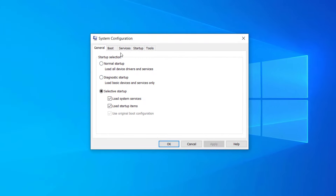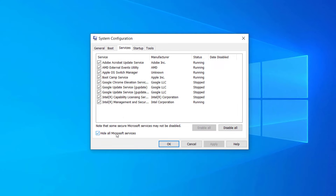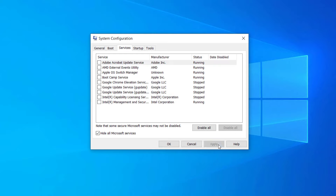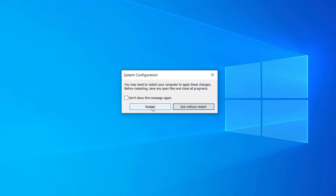Go to the Services tab. Check the option 'Hide all Microsoft services'. After that, disable all the services which are not published by Microsoft. Disable all these services, hit Apply, then OK.